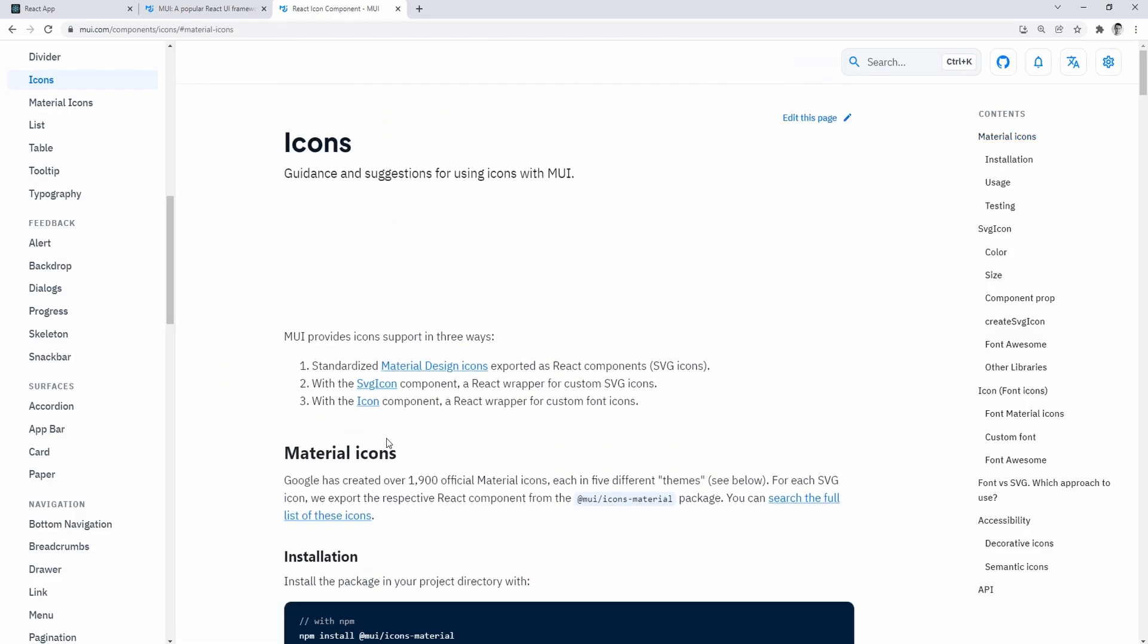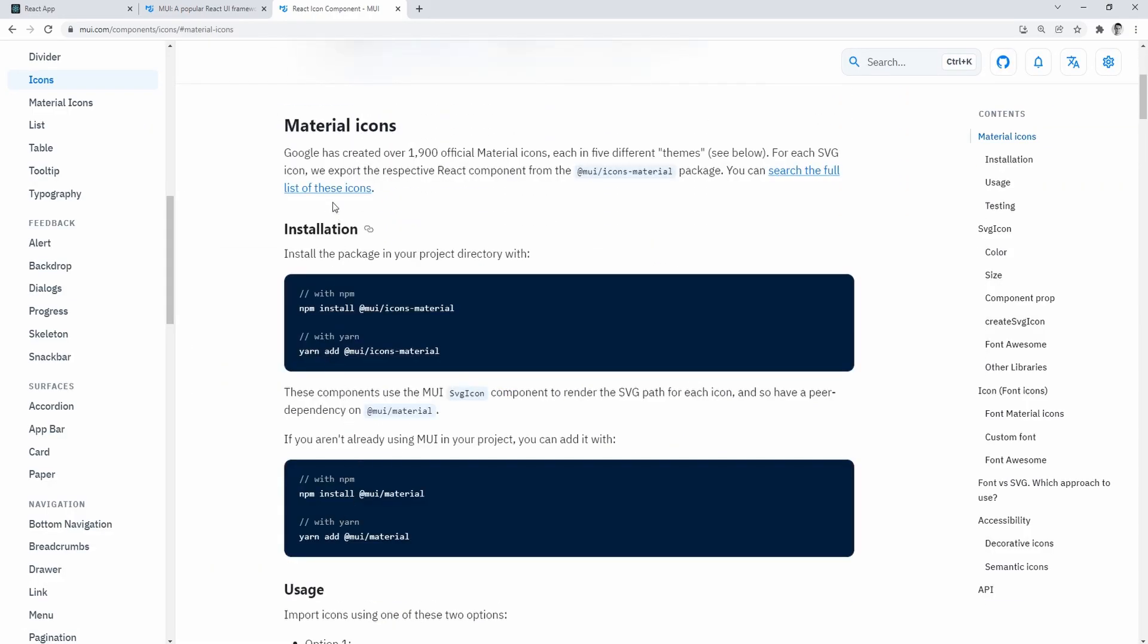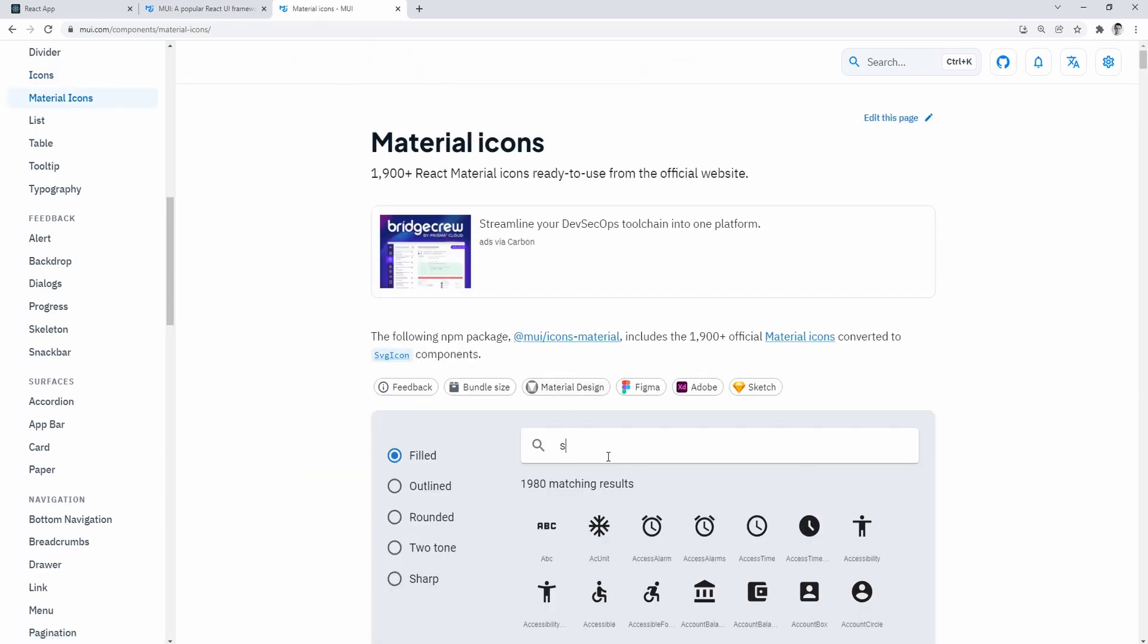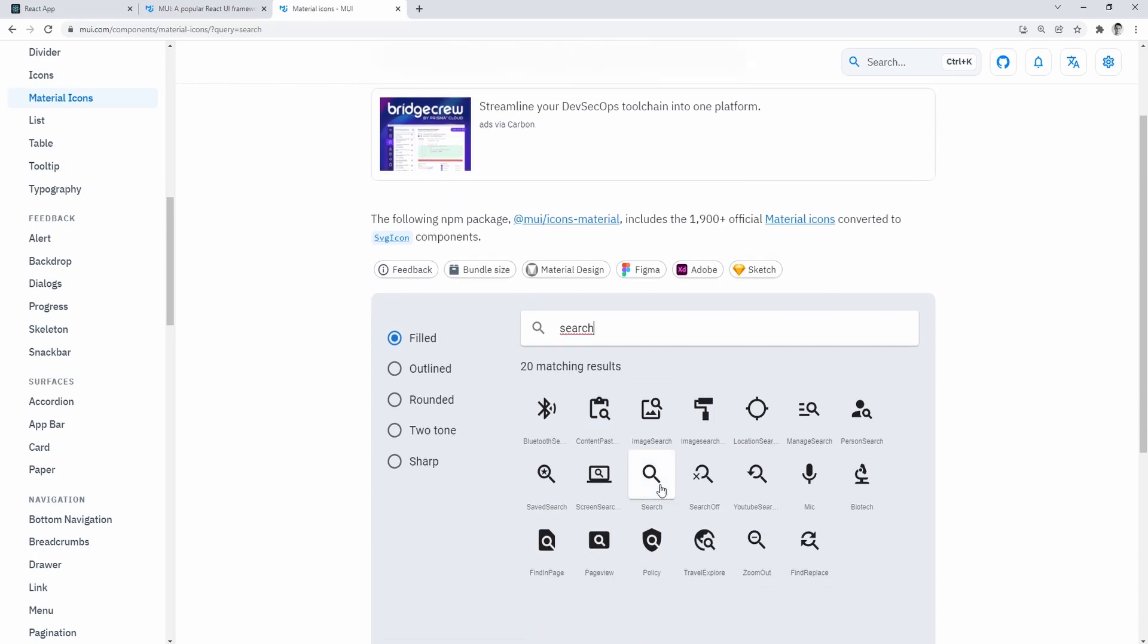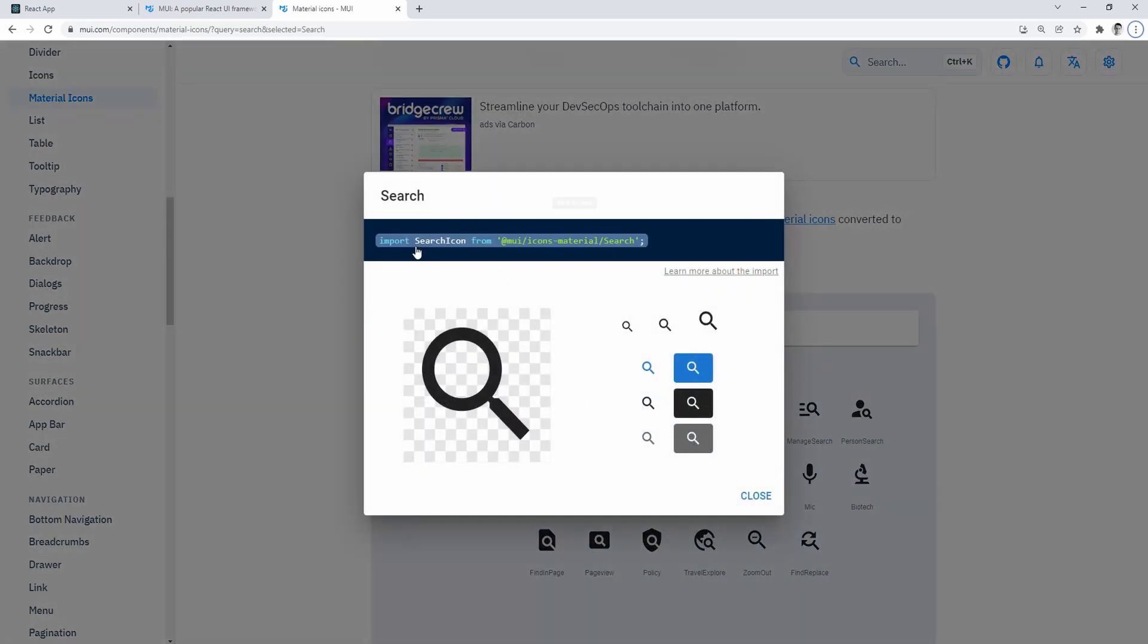So we need to go back to the MUI website and look for that search icon. Just type in search and grab that icon import. And in the next step, we need to create another folder, which we're going to call search bar.